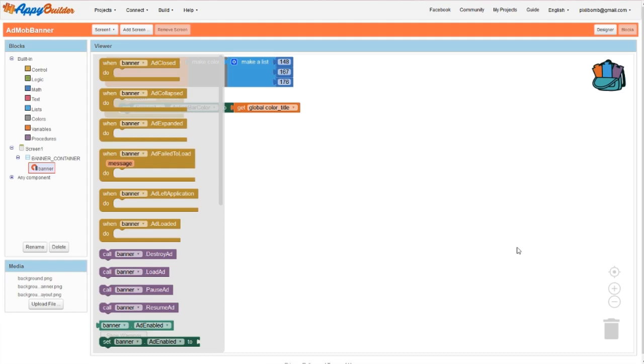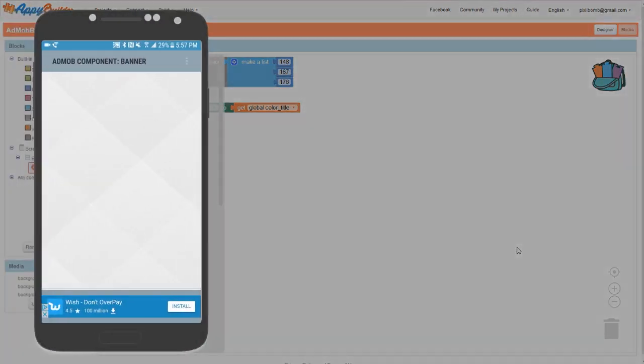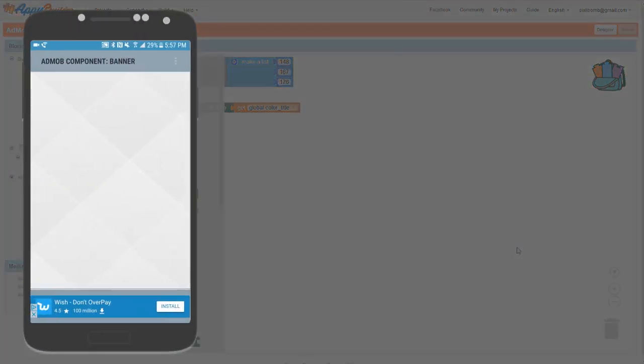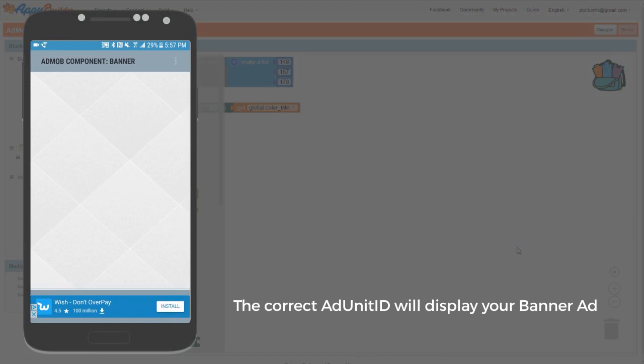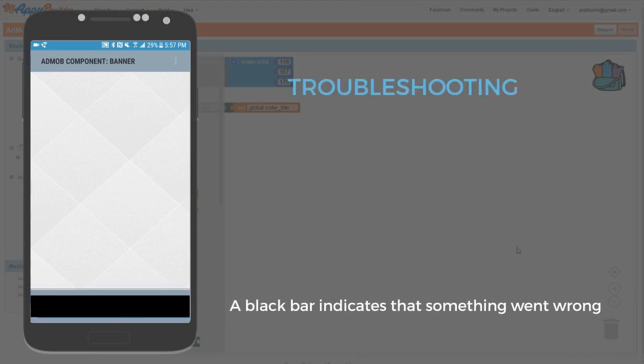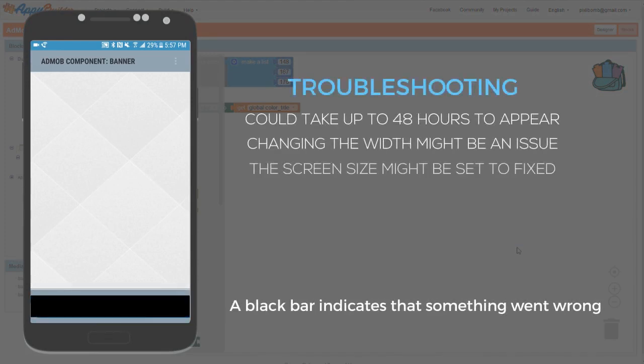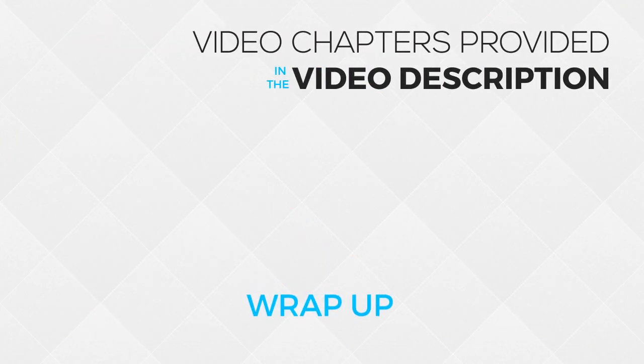Now that we're a little more familiar with the component and its properties, we can run the AppyBuilder companion and see our banner ad. If your ad displayed properly, then you're all set. If you see a black bar instead of an advertisement, that's okay. A newly created ad unit ID could take up to 48 hours to register. Mine usually takes about an hour or two.